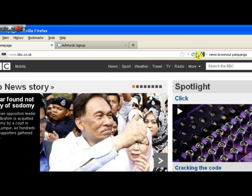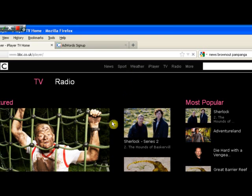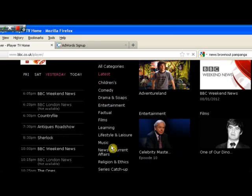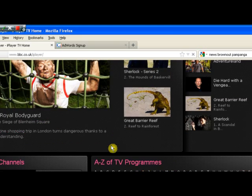So now if we refresh the page, you'll see the UK version of the BBC website. Now we have the iPlayer menu here, and we can see that we can select any of the iPlayer programs.